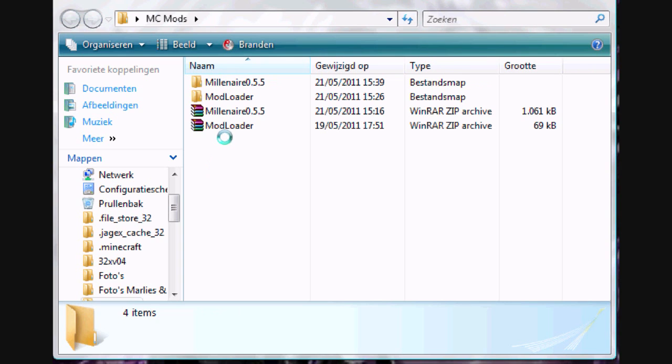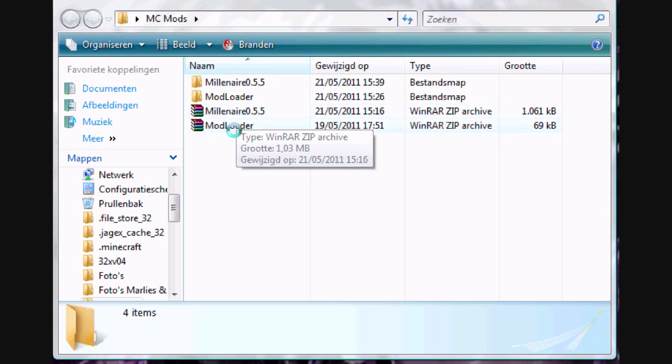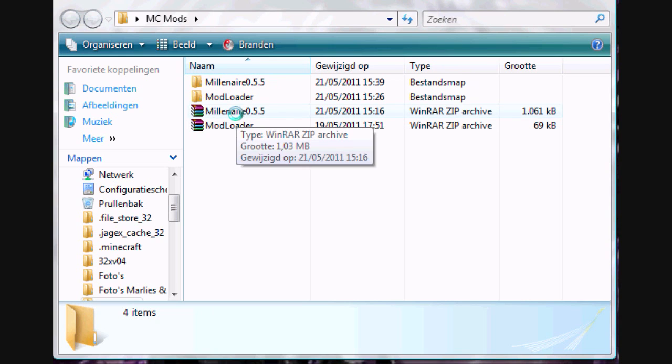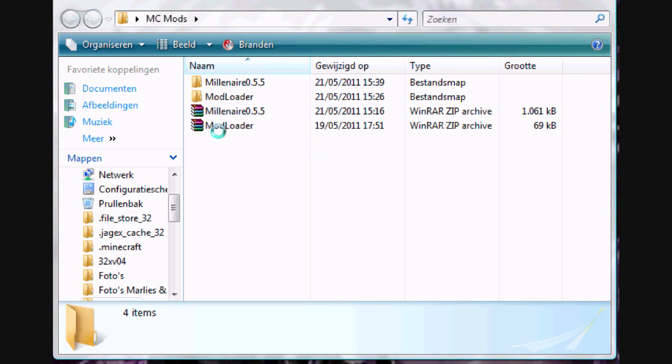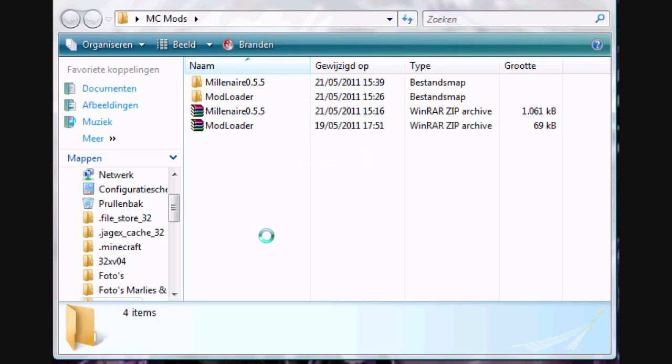Next step is extract two zip files. So Millenaire 0.5.5 and Modloader. And the most important step is install your Modloader first.